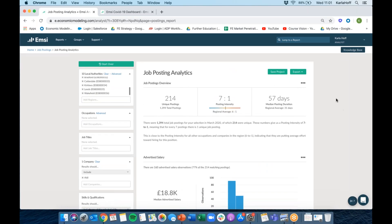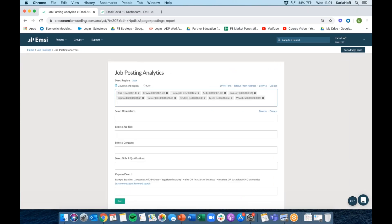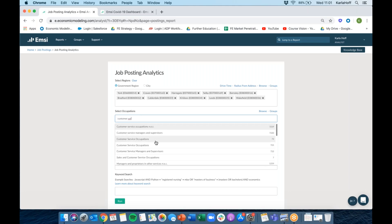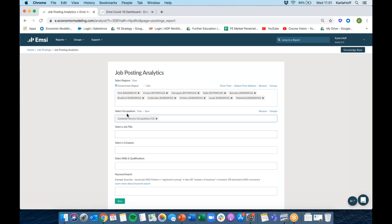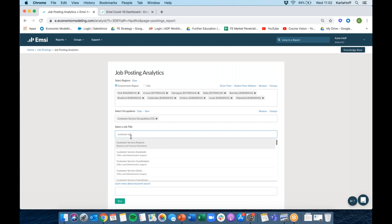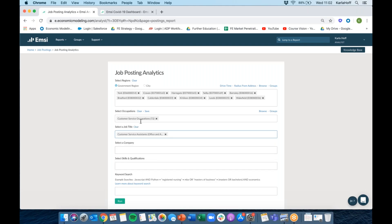What we did there was a blanket search of all job postings within the region, then picked out the company with the highest number of postings — Aldi — and ran the report on that. If we chose an occupation instead, for example customer service occupations, you can also search by job title. It's very important to remember when searching whether it's a SOC code — an occupation — or a job title you're looking for. Job title is usually much more detailed, so getting them mixed up can make it hard to find the results you're asking for.